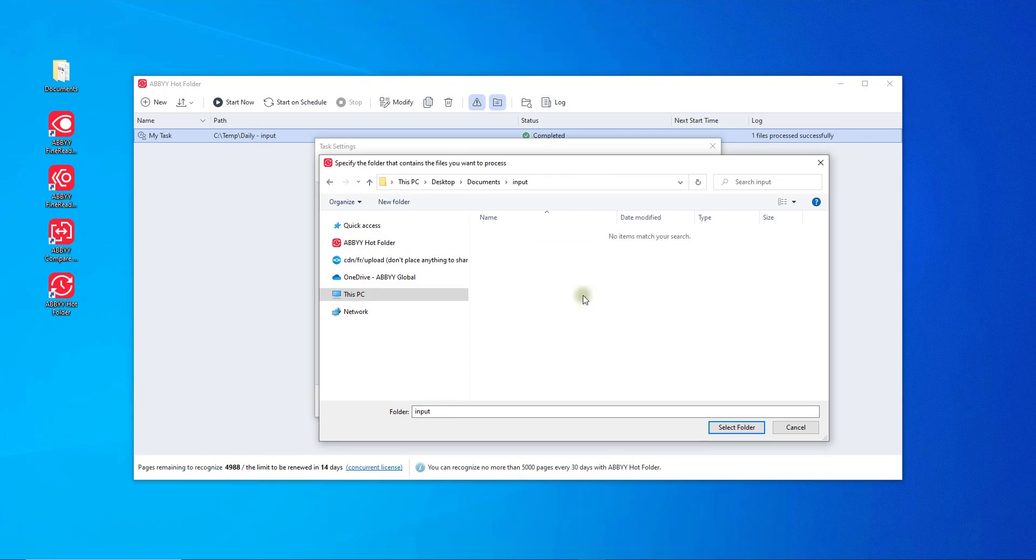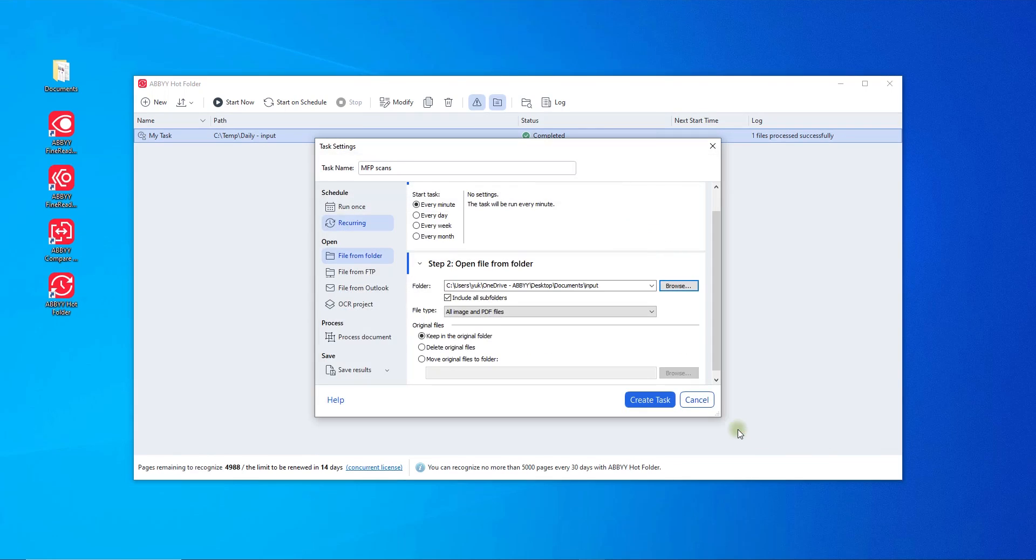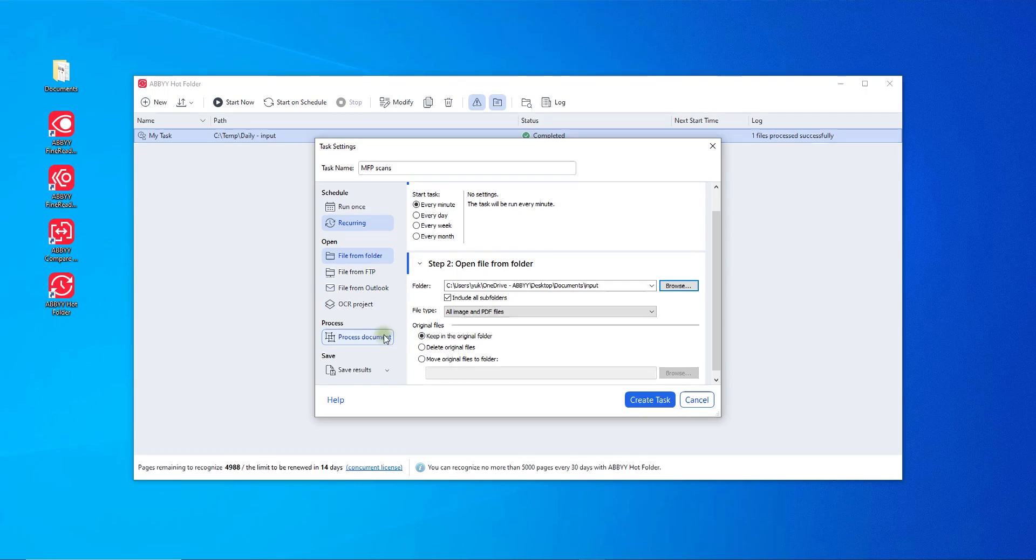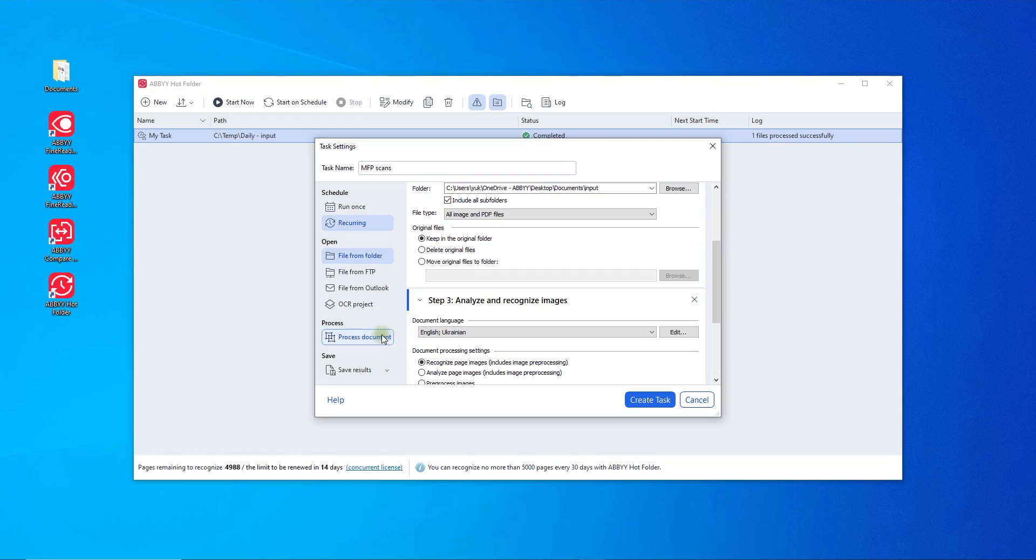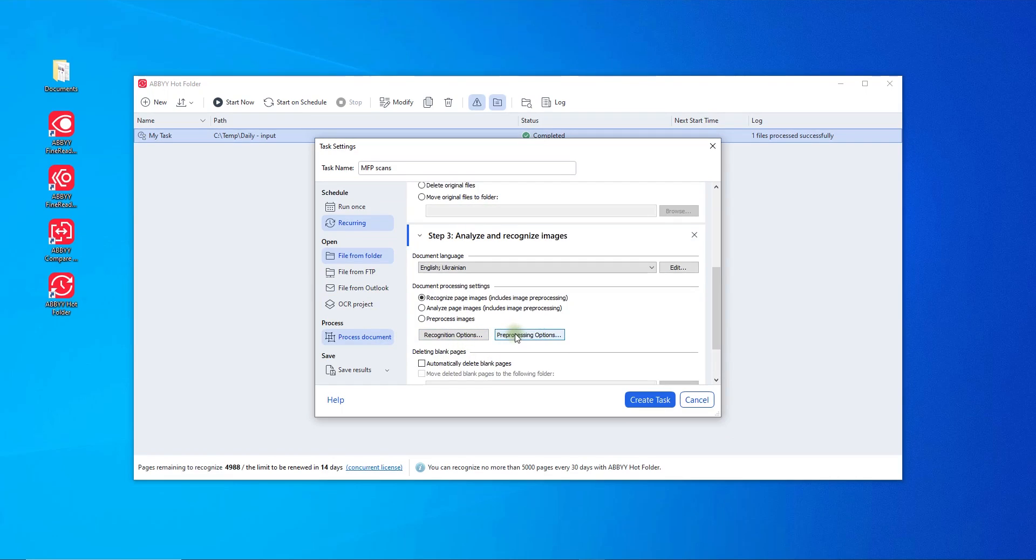Choose an input folder that shall be monitored for incoming documents to process. A local network FTP folder or an Outlook mailbox can be selected. Then check the step called process. This is where you can set up how to process the documents including the document language.